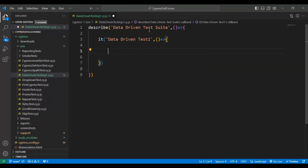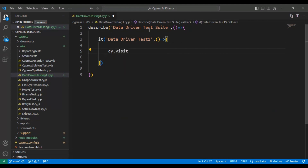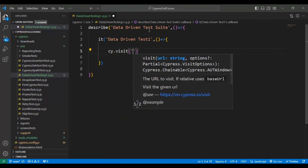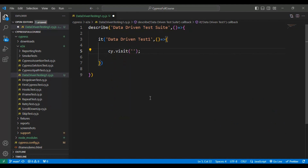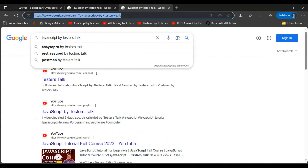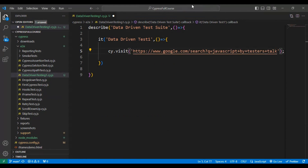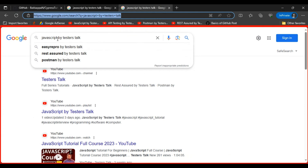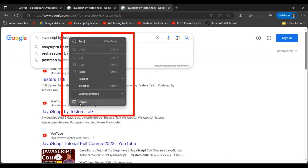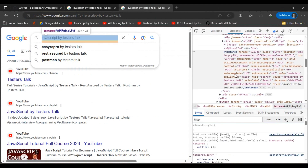First, let's navigate to the URL using the `cy` command. I'm adding `cy.visit()` and inside the single quotes I'll add the URL. After navigating to that URL, we need to identify the search text box — simply inspect the element.